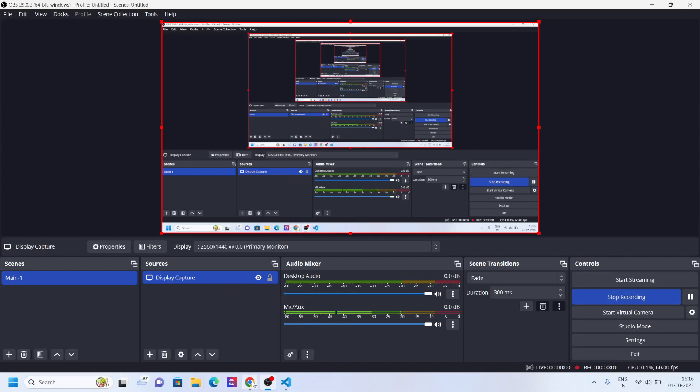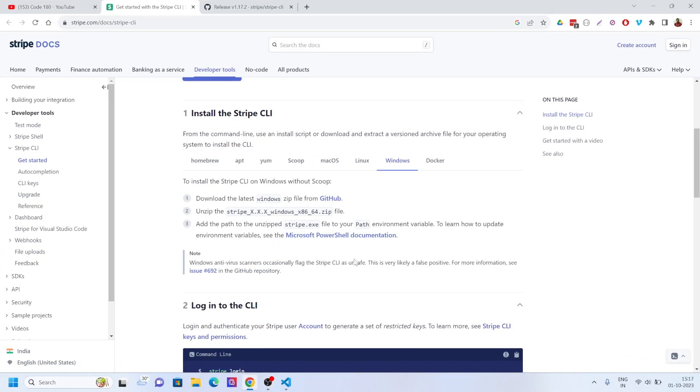Hello everyone, welcome back to the channel. Today we're going to show you how you can use the Stripe CLI from Visual Studio Code or any other terminal-based program like PyCharm or Sublime that can also be helpful with this tutorial.